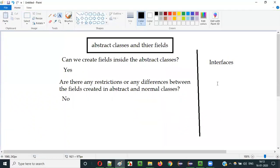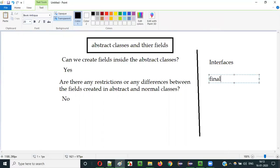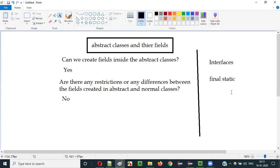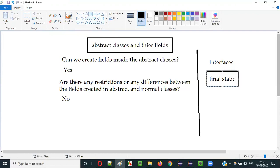Unlike interfaces — which I have explained in one of the previous videos — in interfaces, if you create some fields or variables, they are by default final and static. The variables or fields created inside interfaces are by default final and static. But coming to abstract classes, there are no such restrictions.